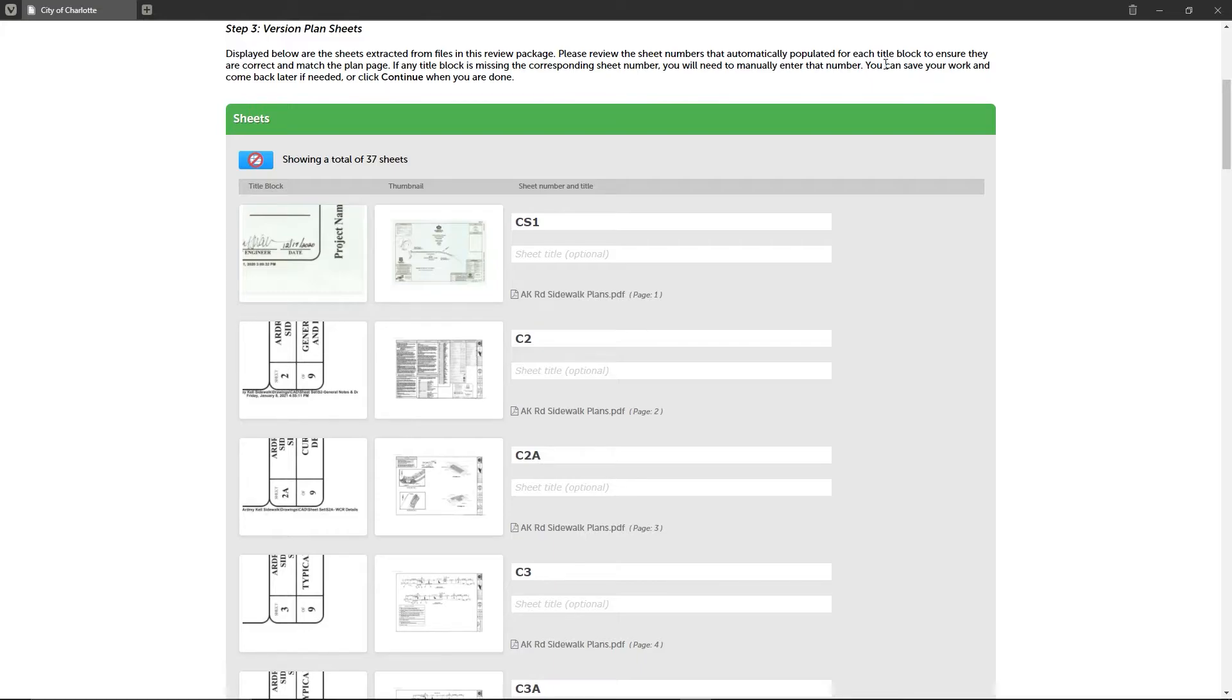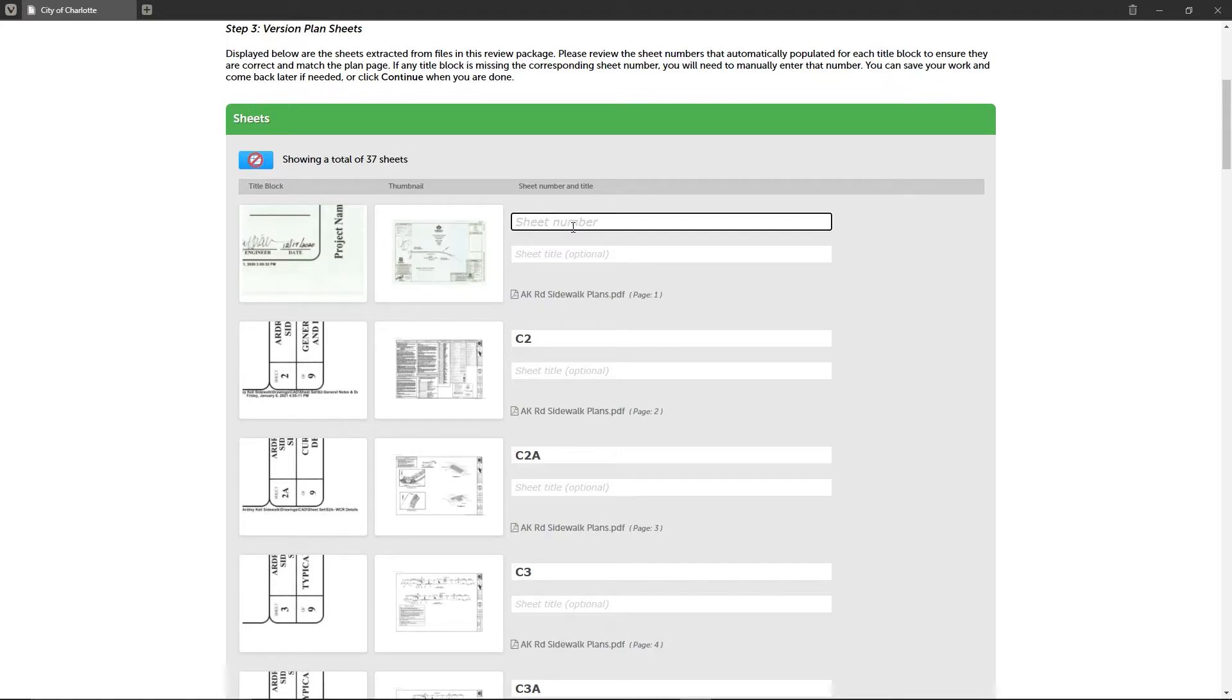Finally, you can check the file name from which a given sheet was processed. There are two requirements that must be met during the sheet versioning step before you can proceed to the final step: first, all sheets must have a sheet number, and second, all sheets must have a unique sheet number.